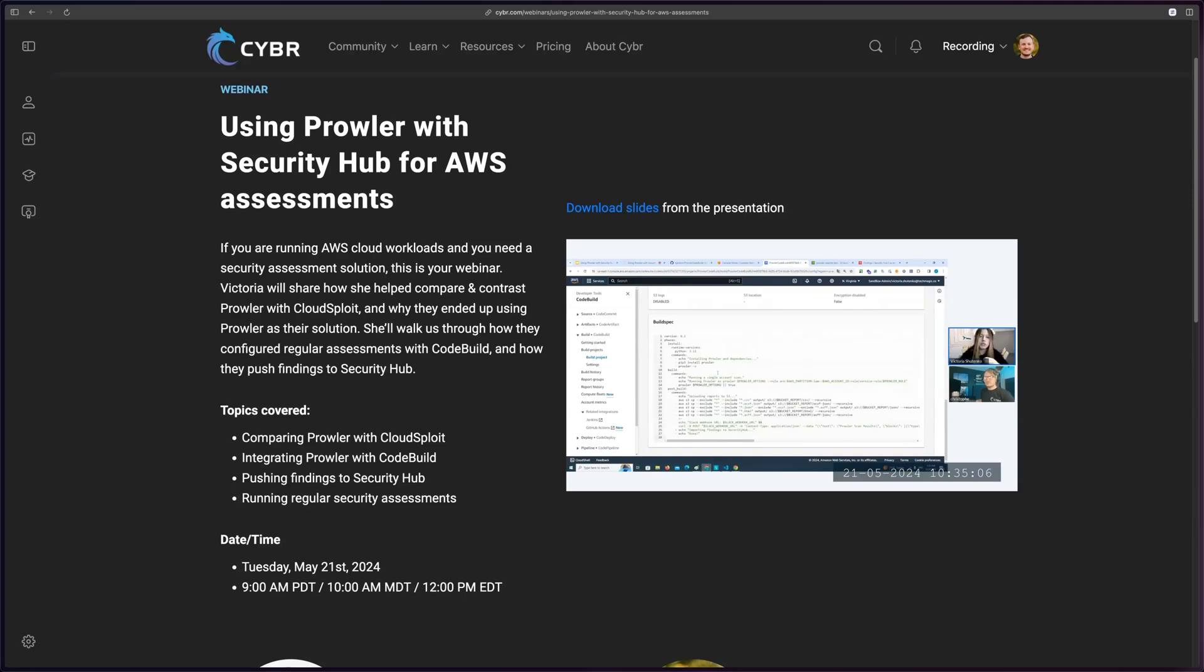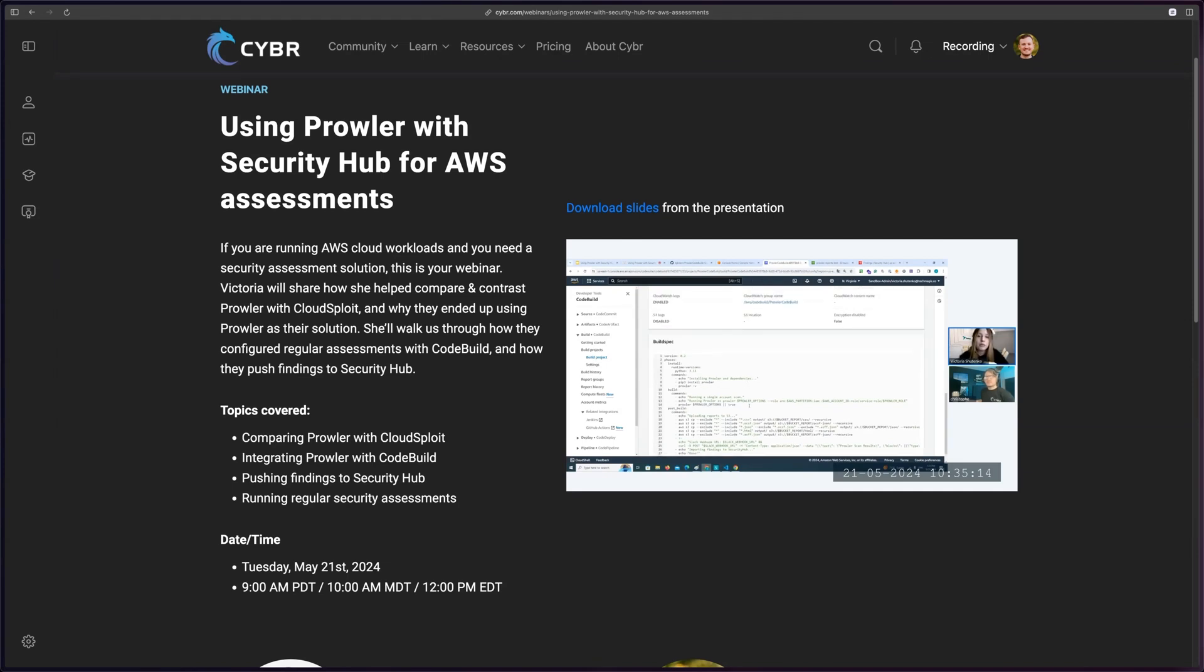A few months back, I hosted a webinar with Victoria Shitenko, who's a security engineer and web app pen tester, because she created this project that automated the entire process. And this walkthrough follows her project with just a few small modifications.